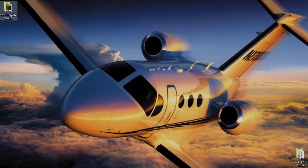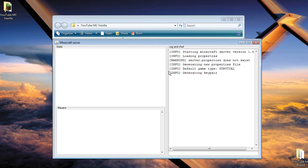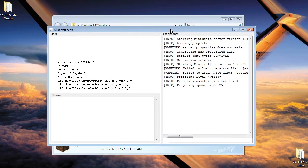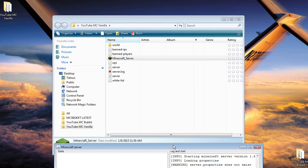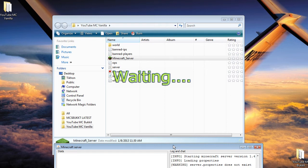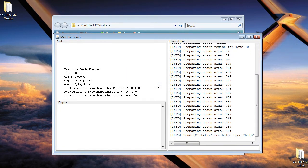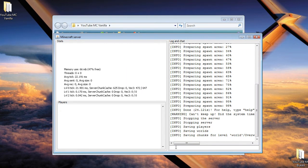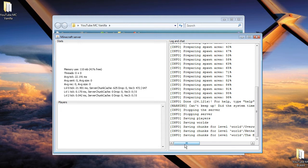We're going to start with vanilla. We're going to open up our folder, double click on Minecraft server, click run. Let it basically load up. Just don't delete anything. Let the folders be created on their own. Now, after it's done, we're going to type in stop, click enter, and wait for it to save everything that it just did. Once it's done, we're going to click it out.